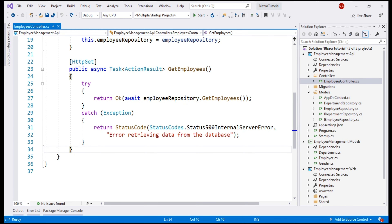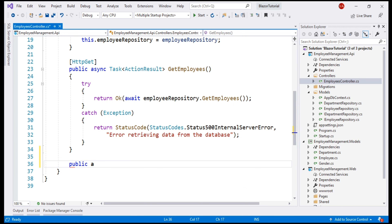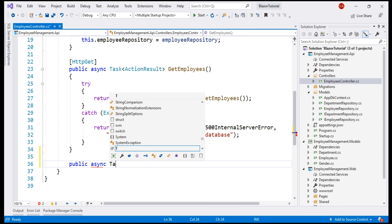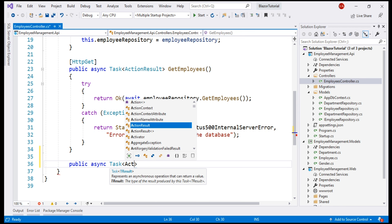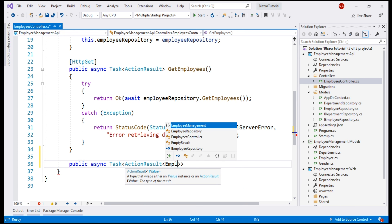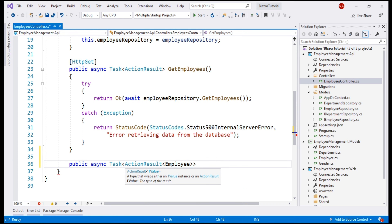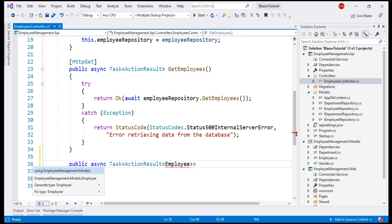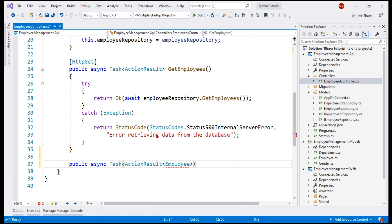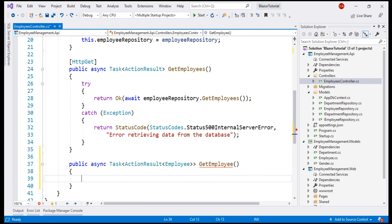Now we need another method which is going to return an employee by ID. We need a public method. This is also going to be async and it's going to return Task of ActionResult of Employee — remember, we want just a single employee. Let's bring in the required namespace and name this method GetEmployee. To this method, we want to pass the ID of the employee as a parameter. Employee ID is of type integer, and let's call the parameter ID.